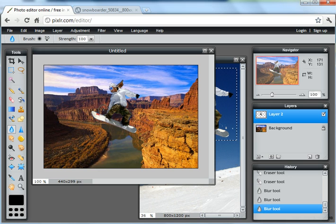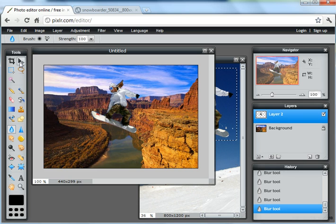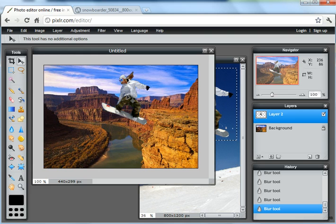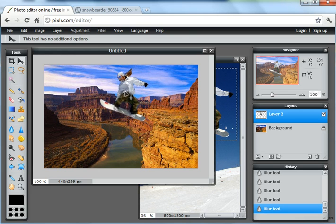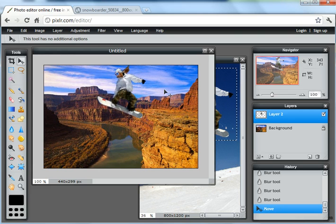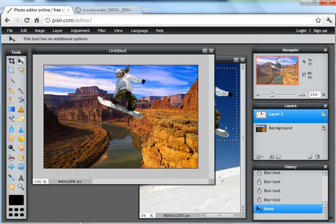Just put that around the edge, and maybe a little bit in the middle, and I'll just get the move tool, and move layer two to somewhere about there. And there we have a composite image of a snowboarder jumping off the Grand Canyon.